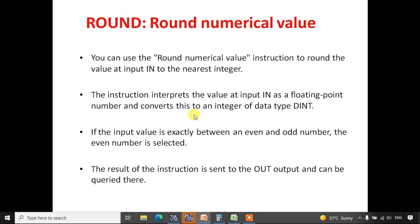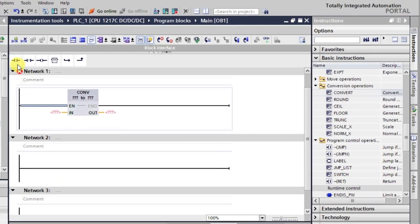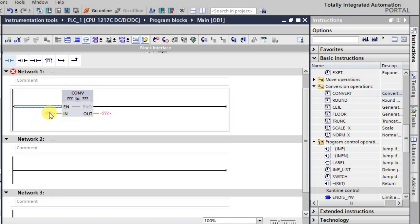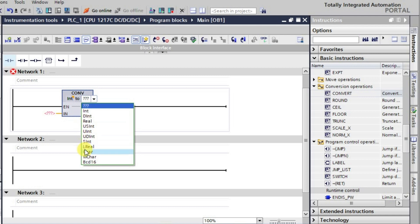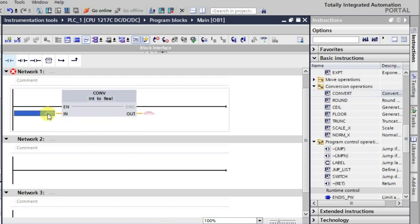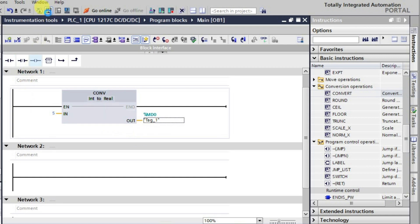Let's first look at the convert function — why it is used and how to use it. I'll be giving some value here. There are different types of data types available. Suppose you want to convert a value from integer to real, which will have a decimal value. Let's take the input value as 5 — given as an integer. This has to be converted into a real value that will be stored at some address, for example MD0.